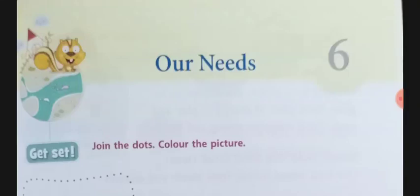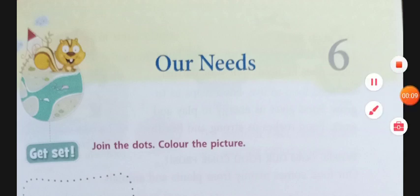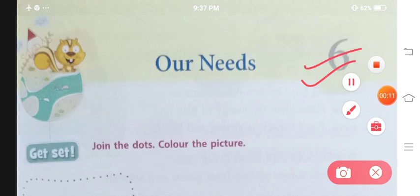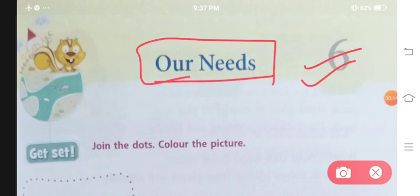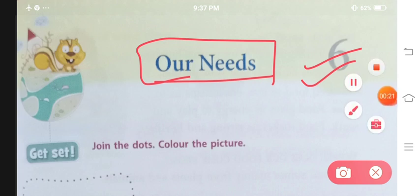Hello students and welcome to Roshi's Education Point. Today we are starting with your Science Textbook, Class 1, Chapter No. 6. The name of the chapter is Our Needs. Needs ka matlab humaari zaroorate kya kya hoti hai, unhi ke baare mein hum is chapter mein deal karenge.